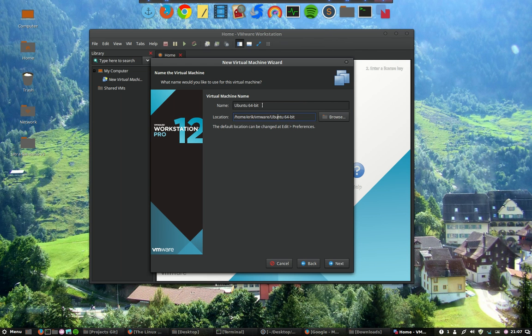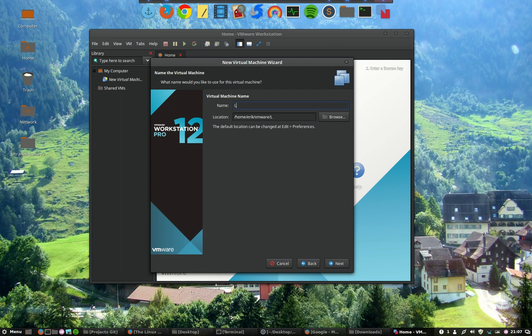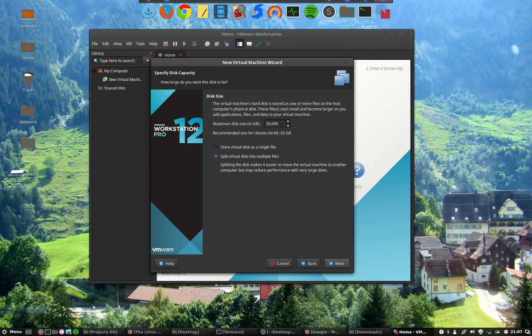But now it's going to be called Ubuntu, so I want to call it of course what it is: Linux Mint KDE 19.3. And that's it. Next. Then the disk size. The virtual machine's hard disk is stored as one or more files on the host.